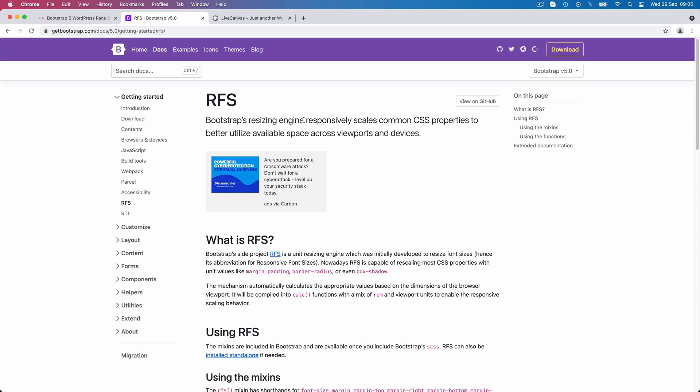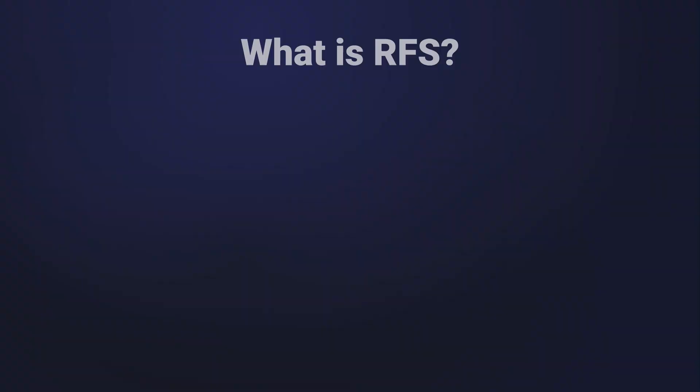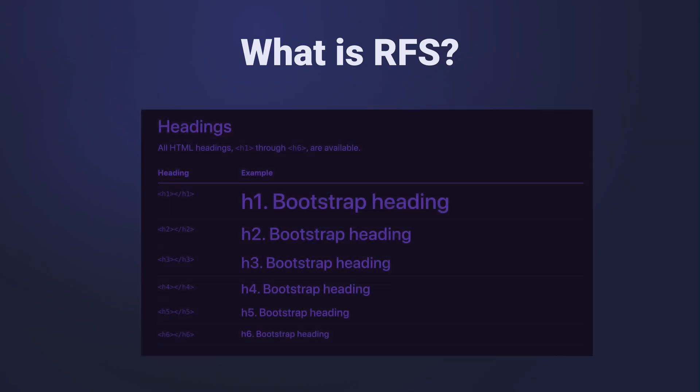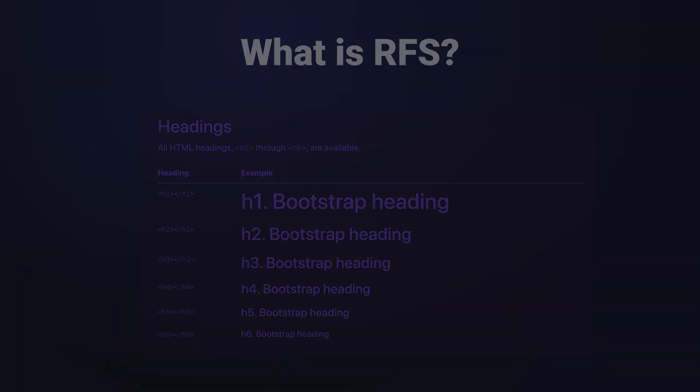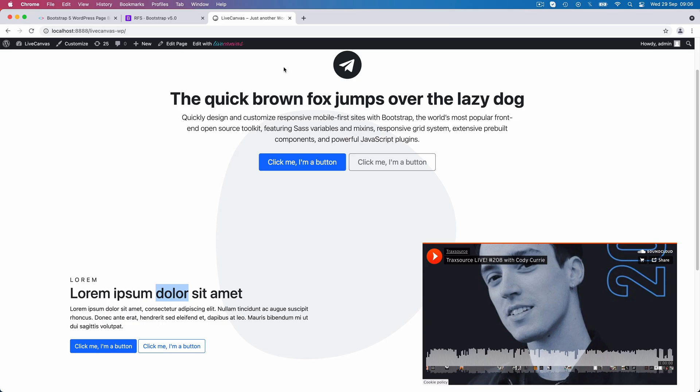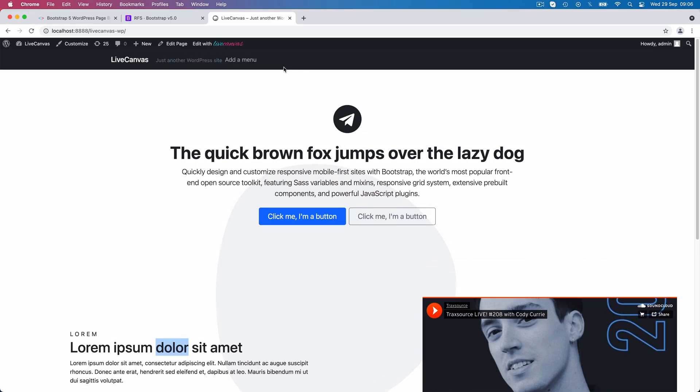The good news is that you don't need to know much about RFS to profit from it. Actually, you don't need to do anything at all. In Bootstrap 5, RFS is active by default and works automatically behind the scenes, resizing the font size of headings and large text depending upon screen size. You don't need to take care of anything to achieve this. It happens each time you use a heading or a display utility class. Let's dive into a practical example.